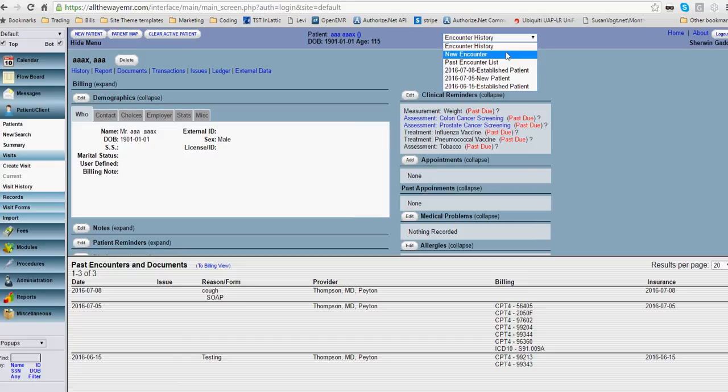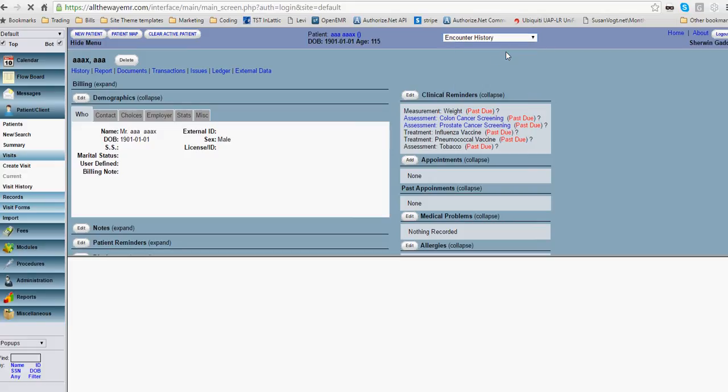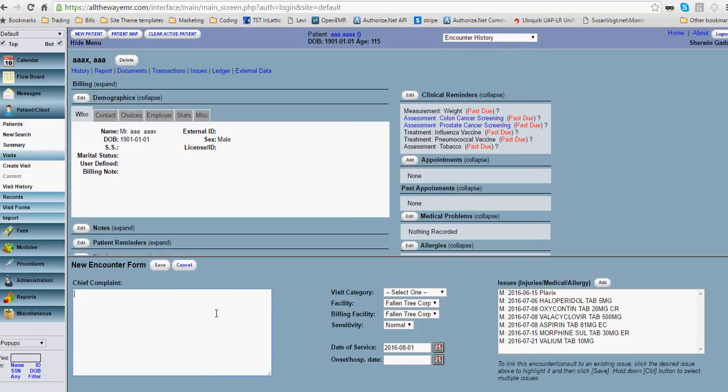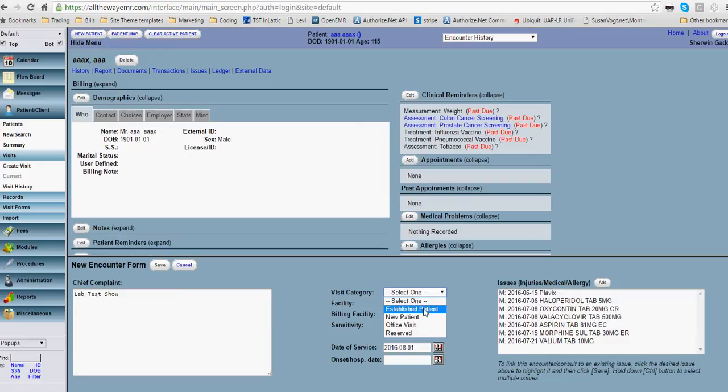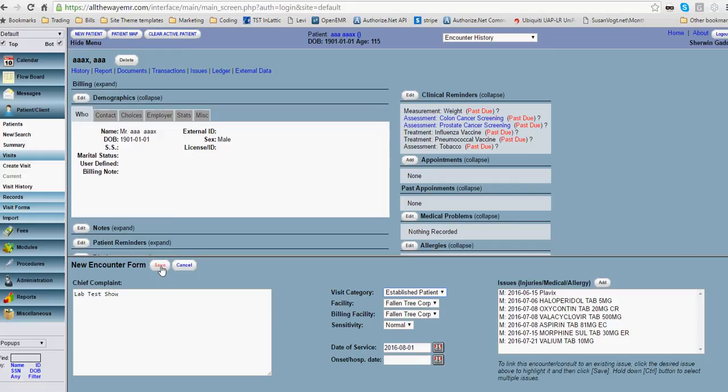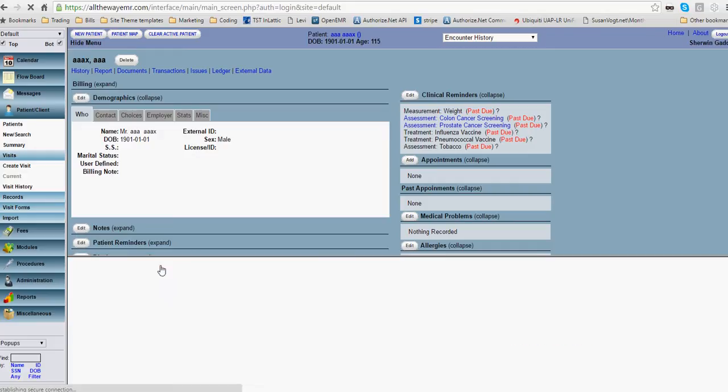I'm going to go ahead and create a new encounter for this lab. And we're going to establish patient. And that's all we need for now.